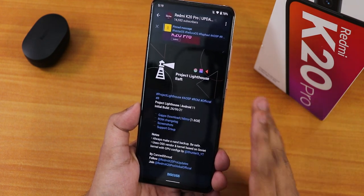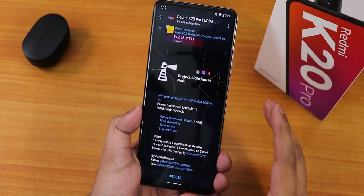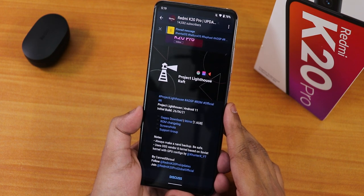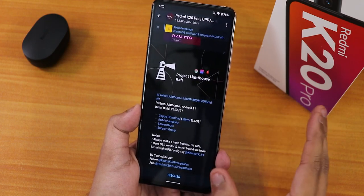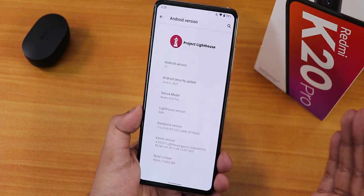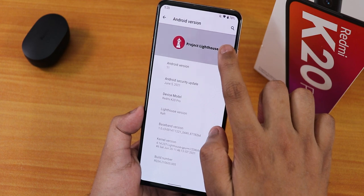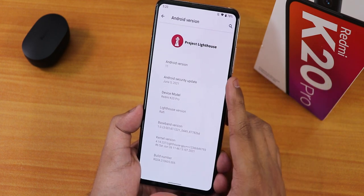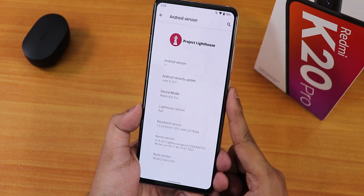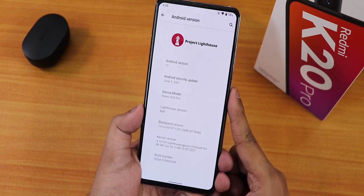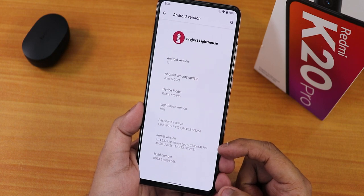Since this is an initial build it does not include many features, but I'll show you what it includes. This is the latest initial build dated June 26, 2021. In the About section it shows the Project Lighthouse logo up top; Android version shows as Android 11. The security patch is June 5th 2021, the device shows as Redmi K20 Pro, the Lighthouse version shows as 'raft,' and the stock kernel is the Lighthouse GPU++ kernel.